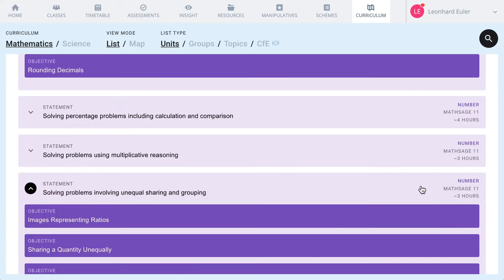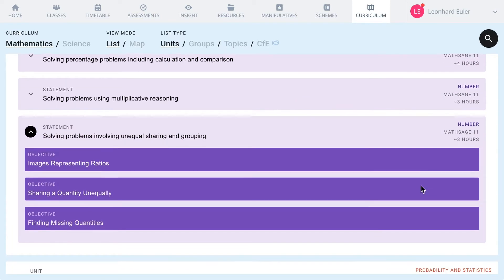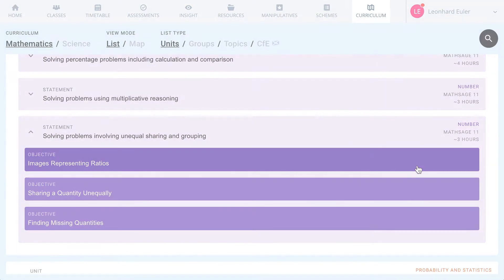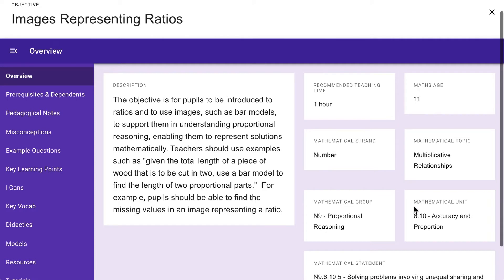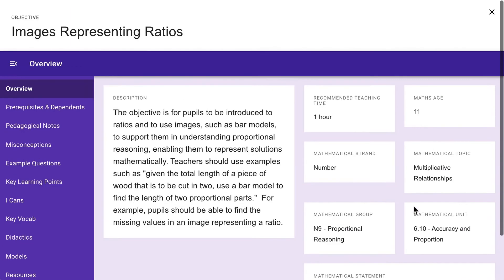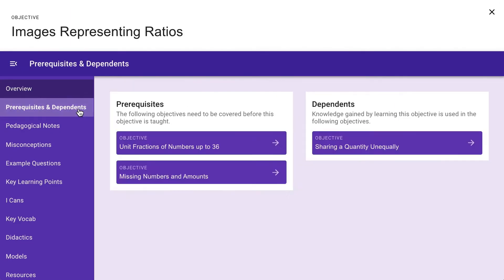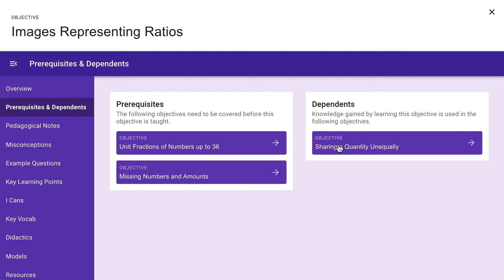If we dive into one of these granules, we can see the extensive support materials. Every granule has an overview and relevant metadata, prerequisites and dependents, showing you what mathematical ideas must be secure before teaching this new step, and where this idea will lead to in future maths.